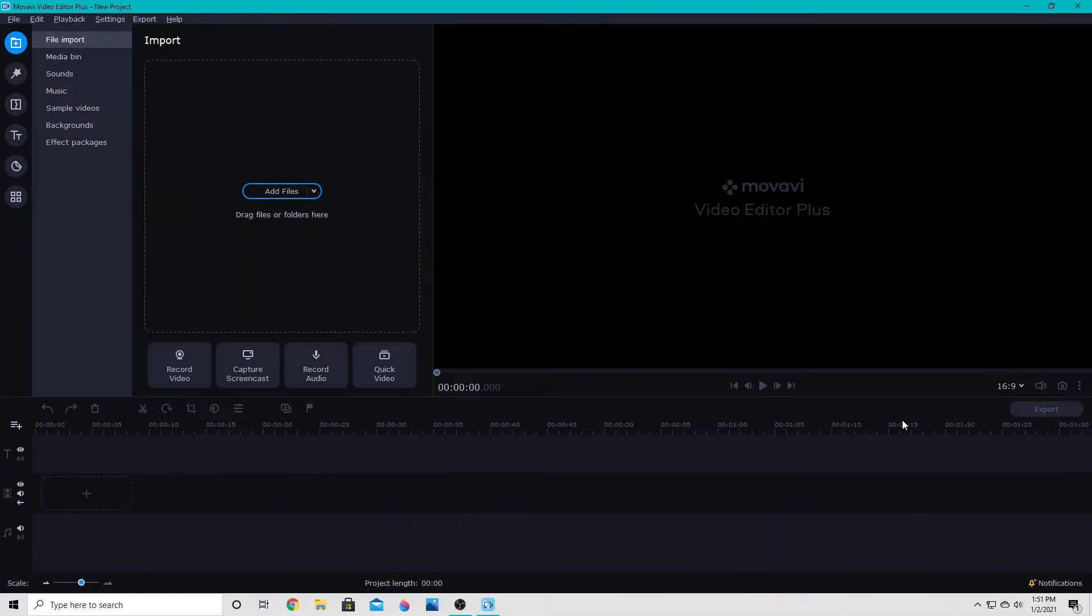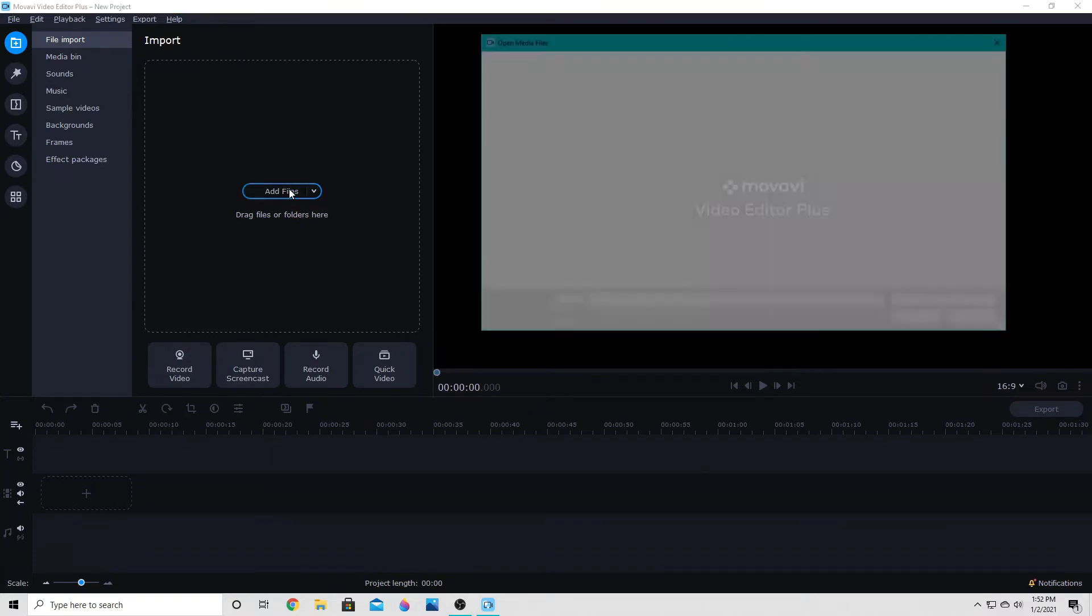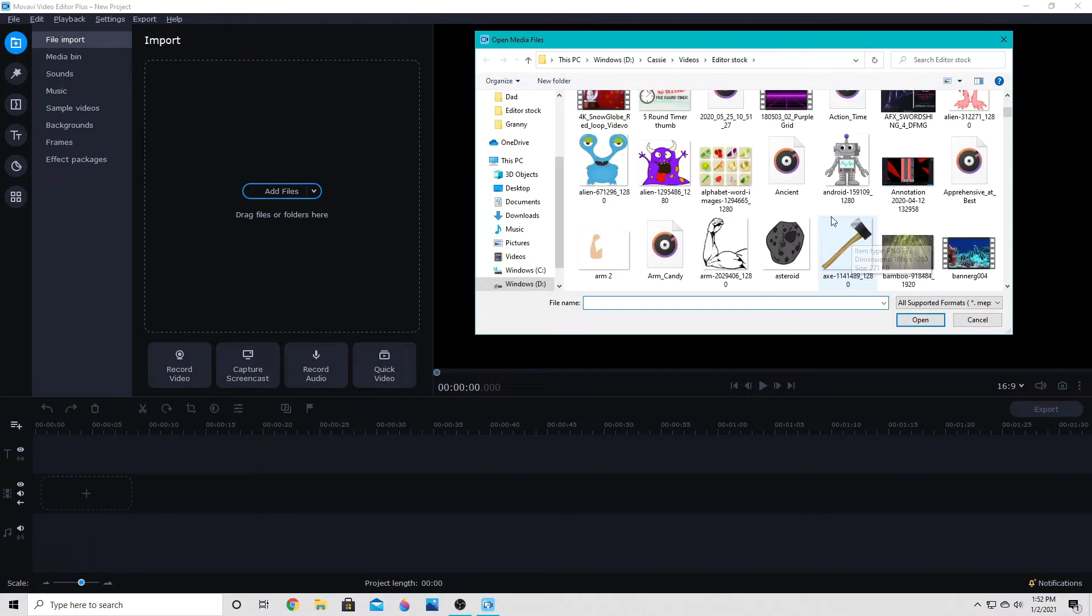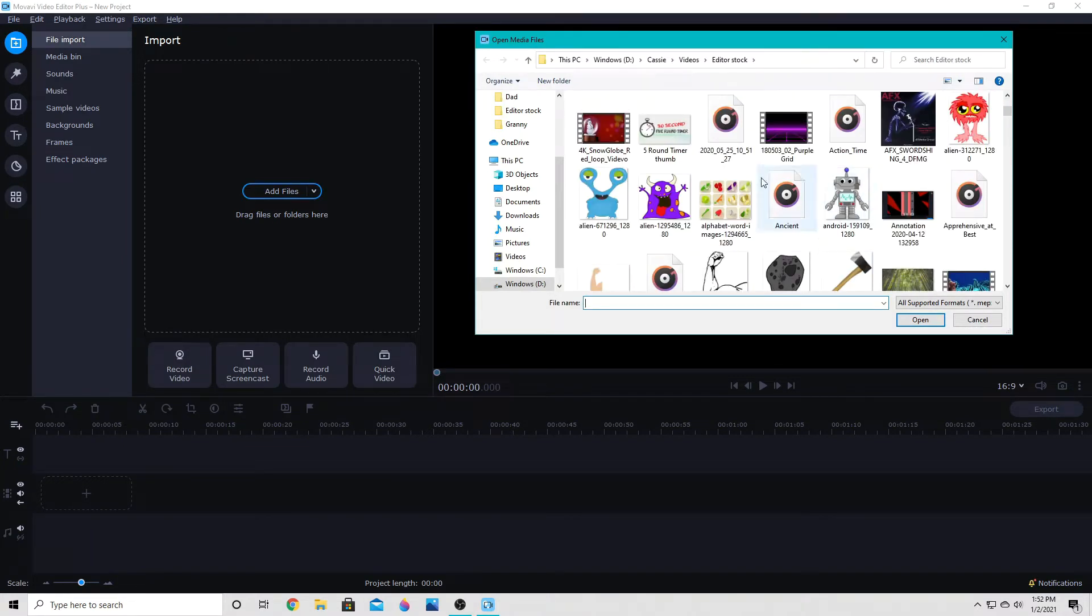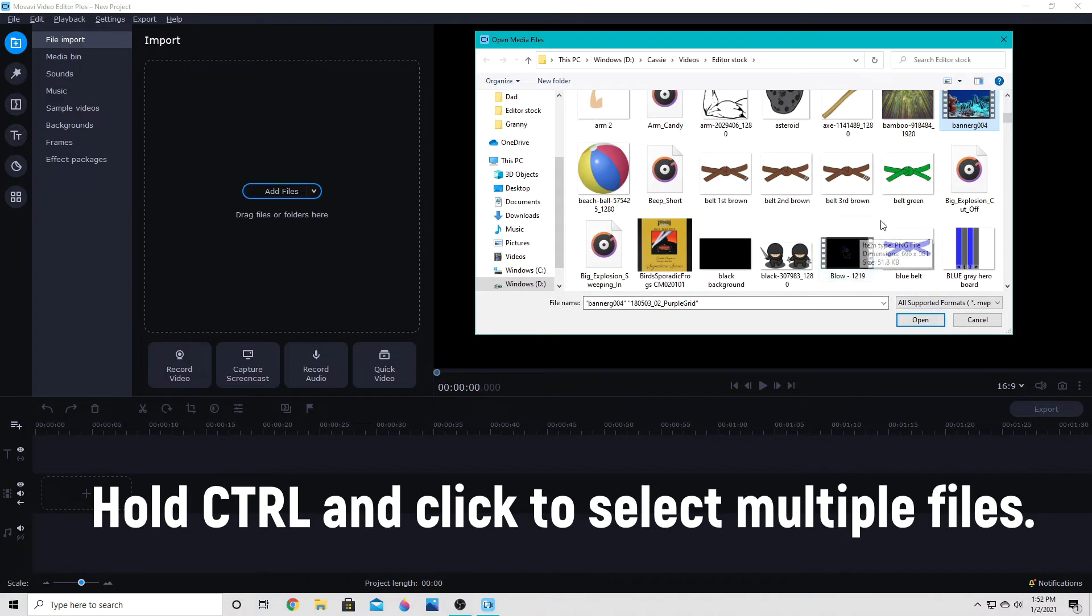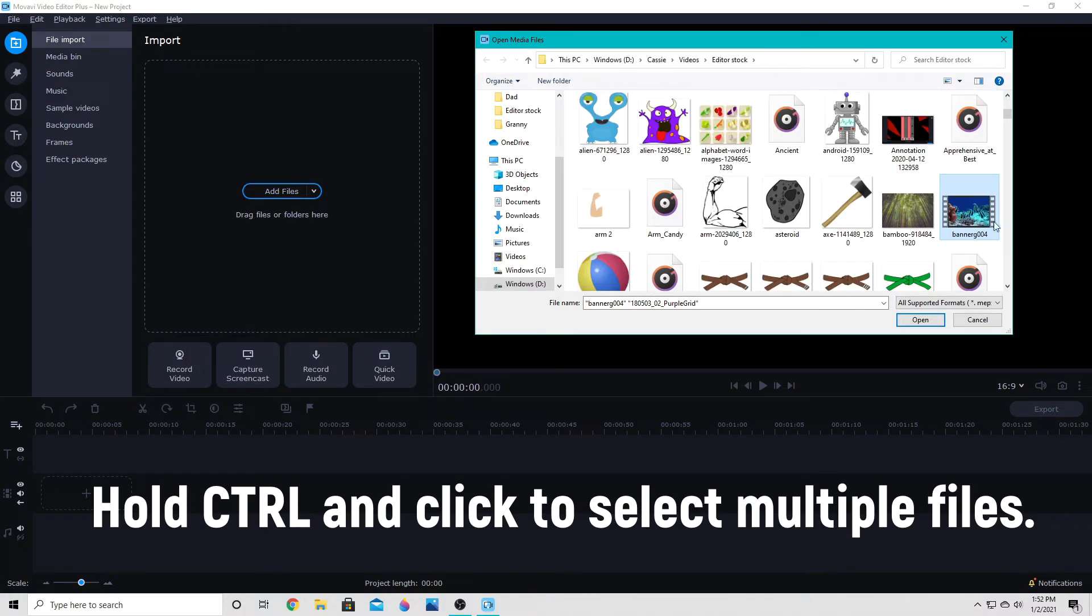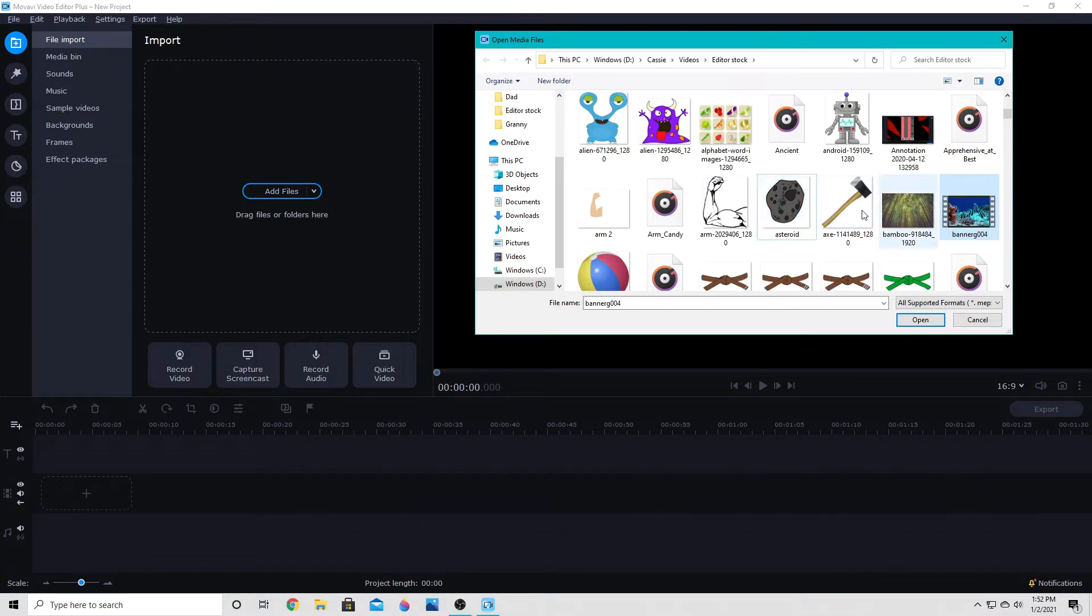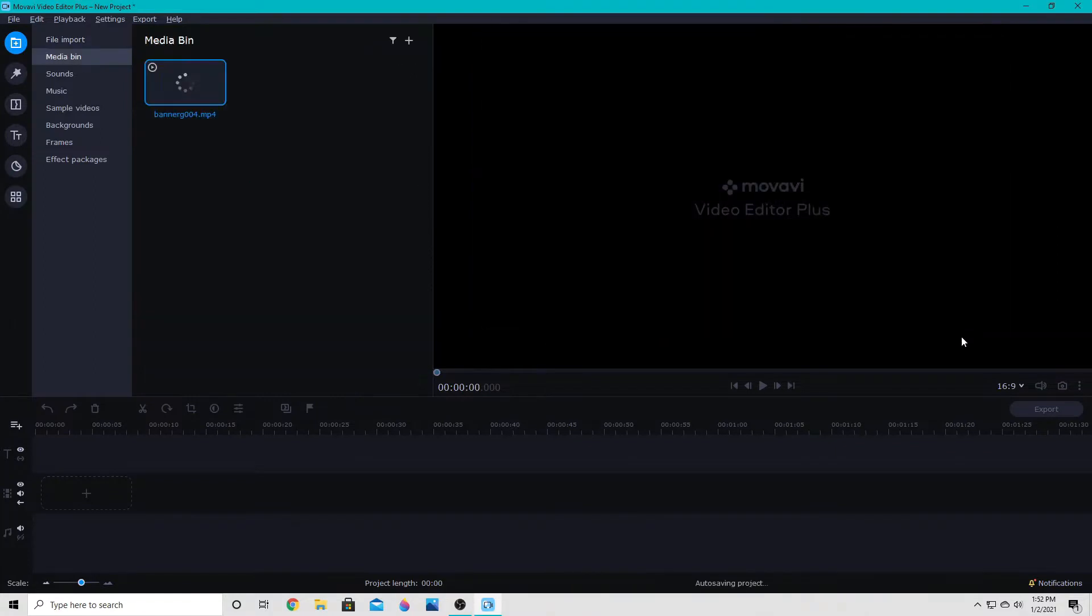When you first open your program, you're going to have this option to import any of your project files, so you will want to do that first. Go ahead and click add files and choose any files you want to add for your video. I'm going to choose a few things here. You can select multiple items or just choose one thing at a time and then click open.